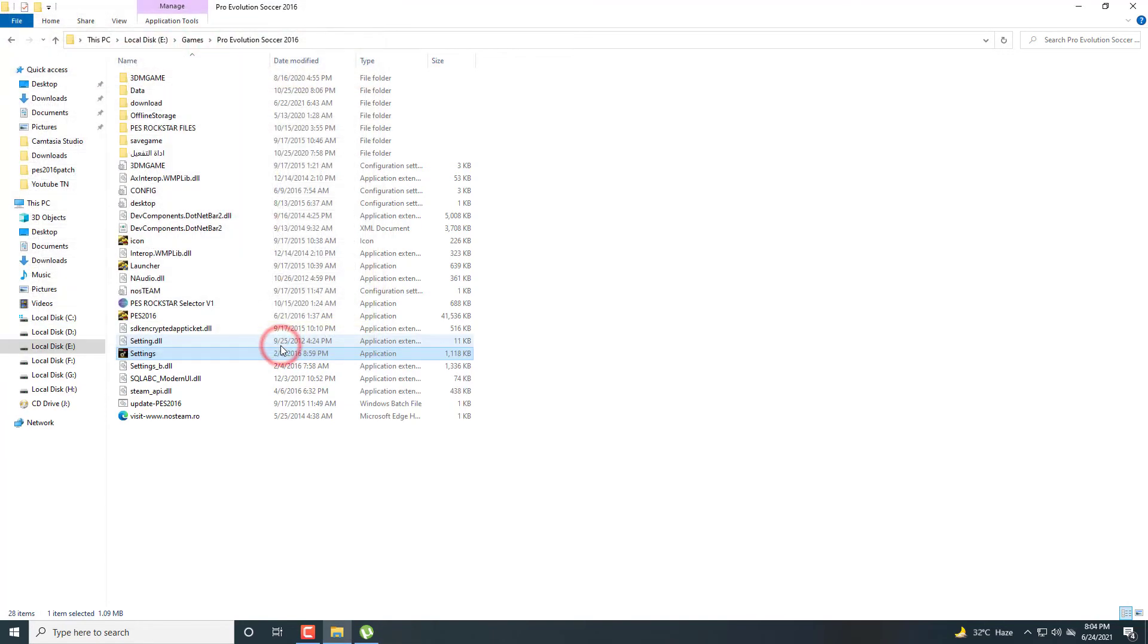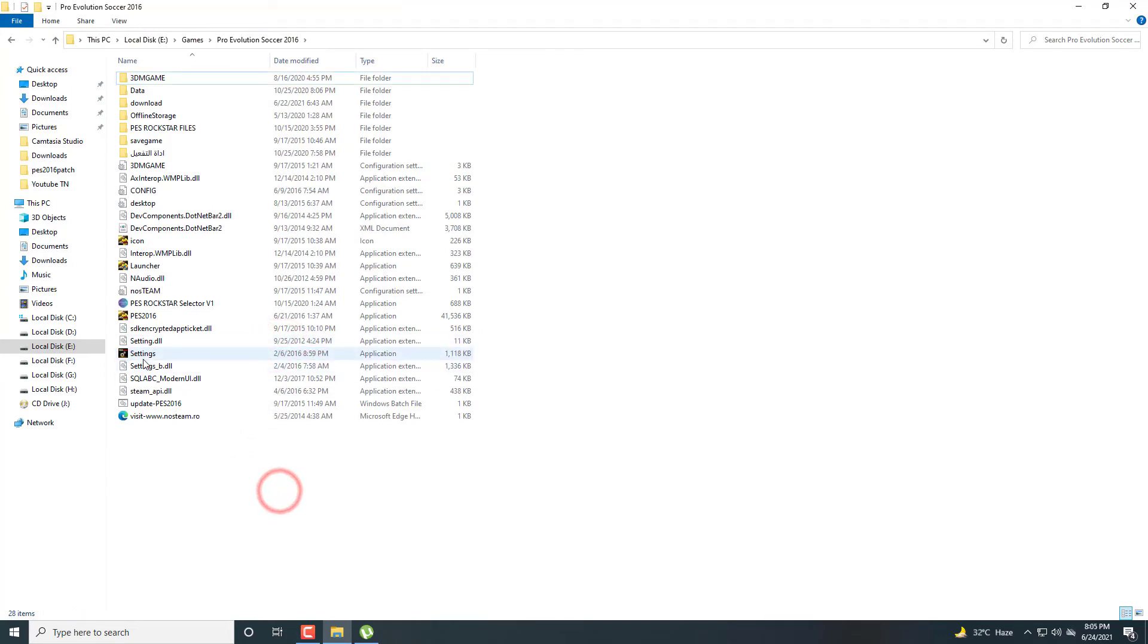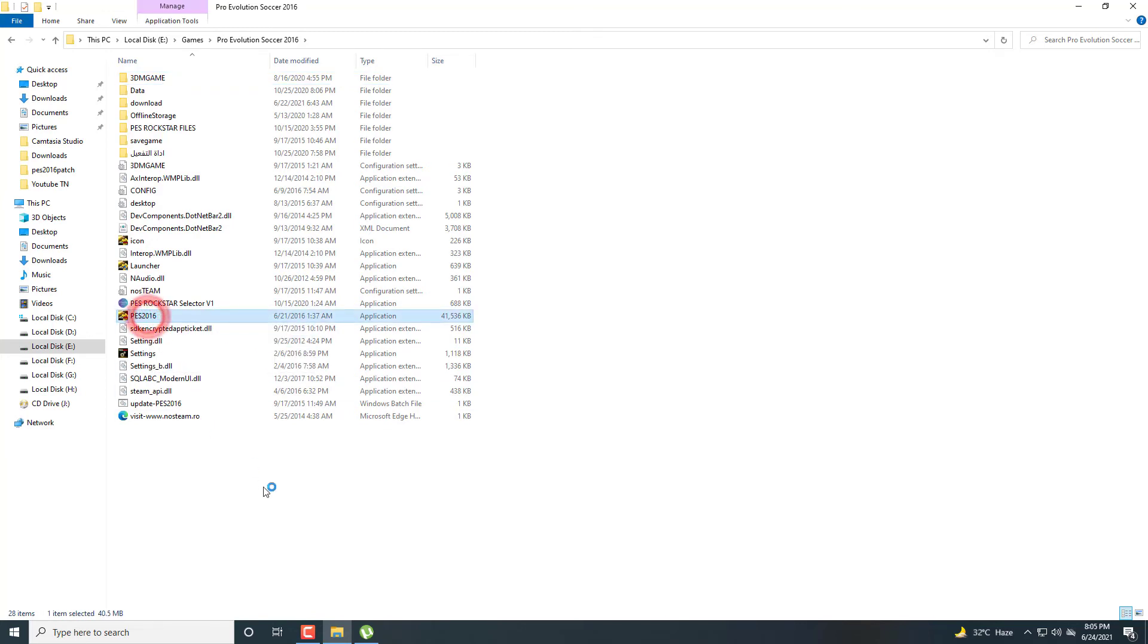Now click OK. I set my controls according to my preference. You can change them a little bit according to your preference. Now launch your game. I'll show you some gameplay to see if the controls are working fine or not.